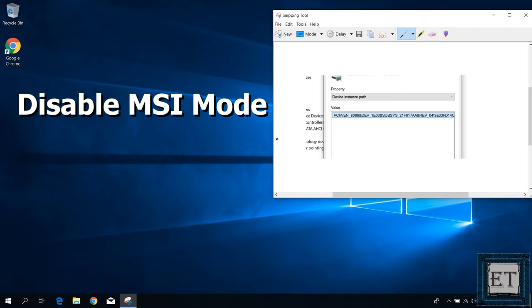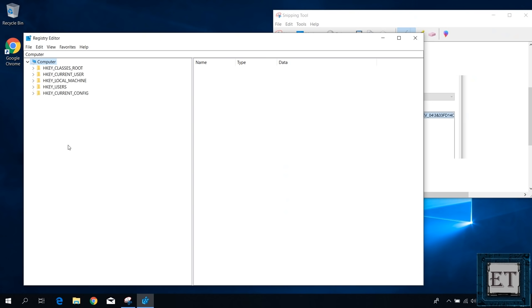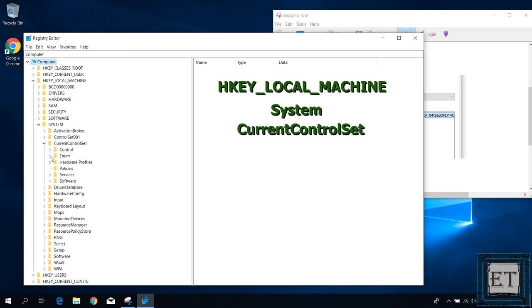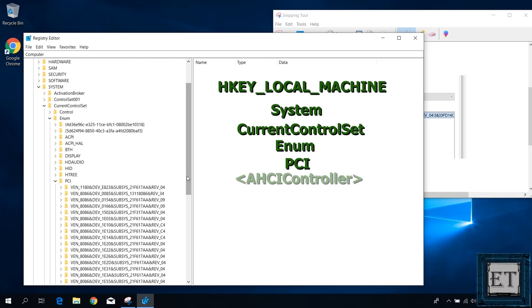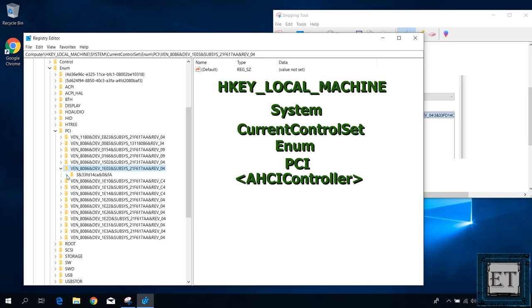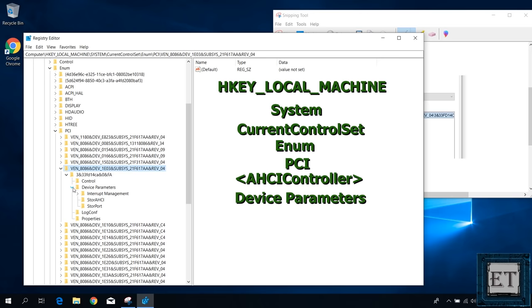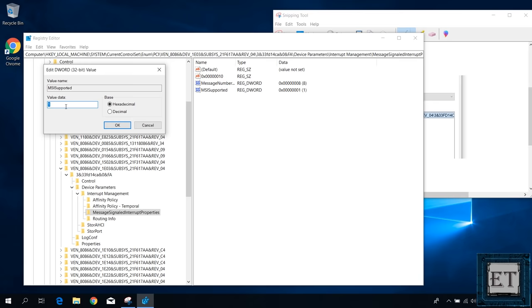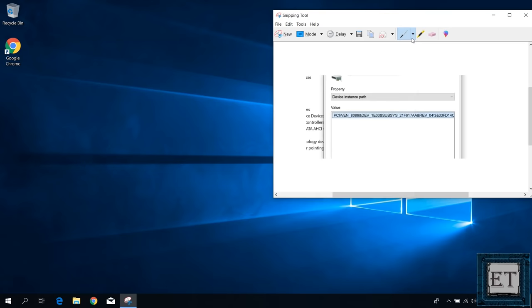Then the next step would be to disable MSI mode for the controller in the registry. To do that, go to your search and type registry. Click on registry editor from the search results. On the registry editor, carefully navigate to the following folder. Beginning with the hkey local machine, then system, then current control set, Enum, PCI, and then locate your AHCI controller. That's the value you copied out. In my case, I have the screenshot here. Then device parameters, interrupt management, message signaled interrupt properties. Then double click on the MSI support key and change the value data from 1 to 0. Hit OK and close the registry.